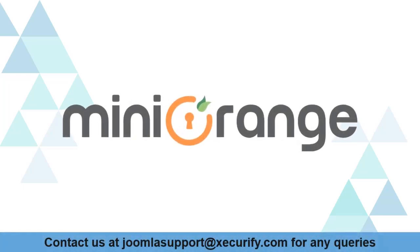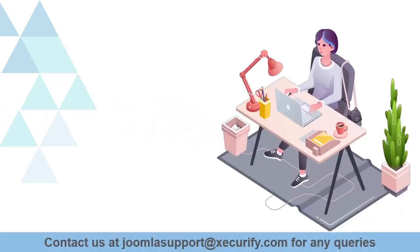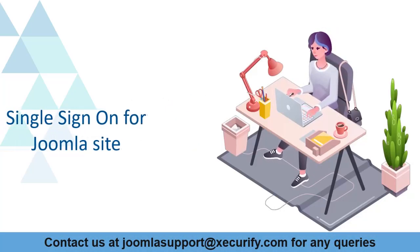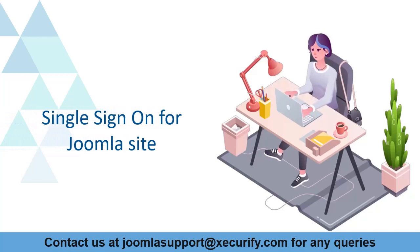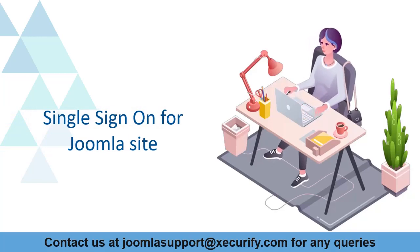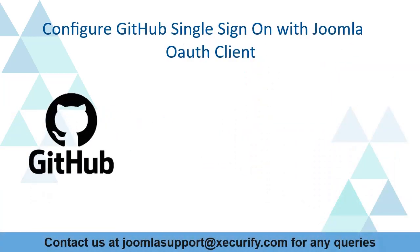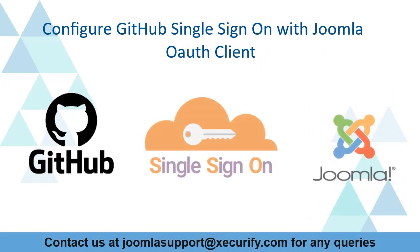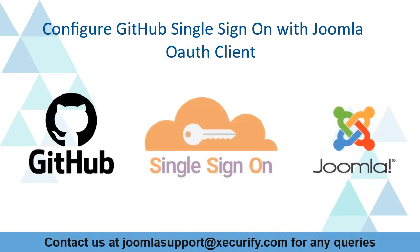Welcome to MiniOrange. MiniOrange provides single sign-on solutions to Joomla sites. As we know, this is the best OAuth OpenID SSO solution in the market. Today we are going to configure GitHub single sign-on with Joomla OAuth client.